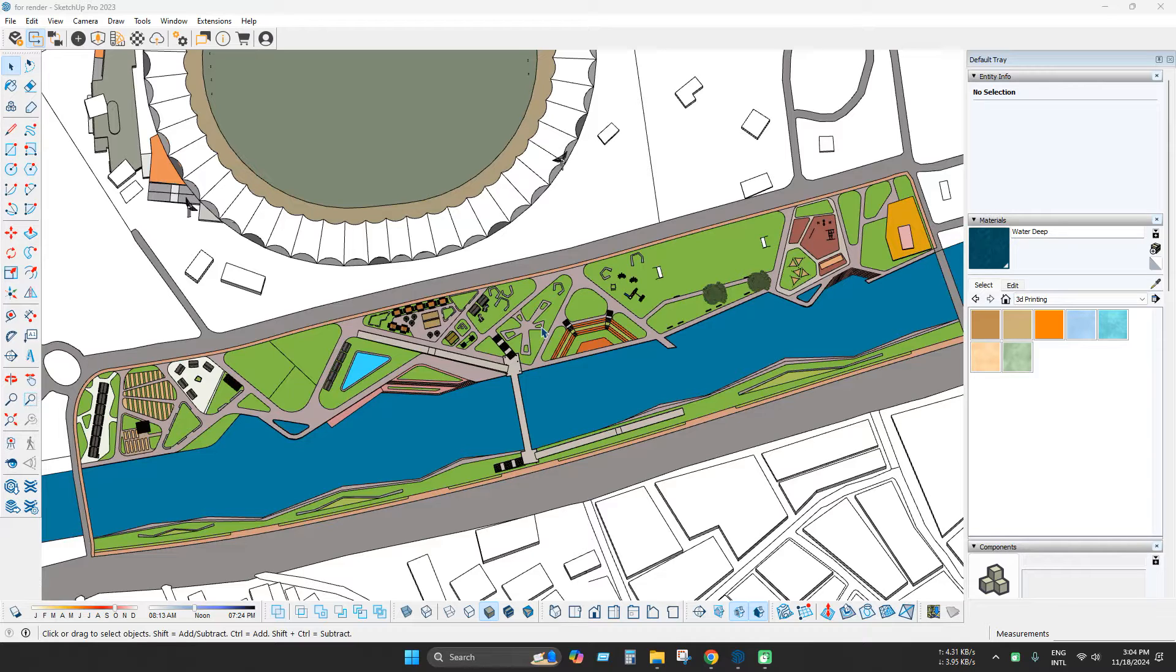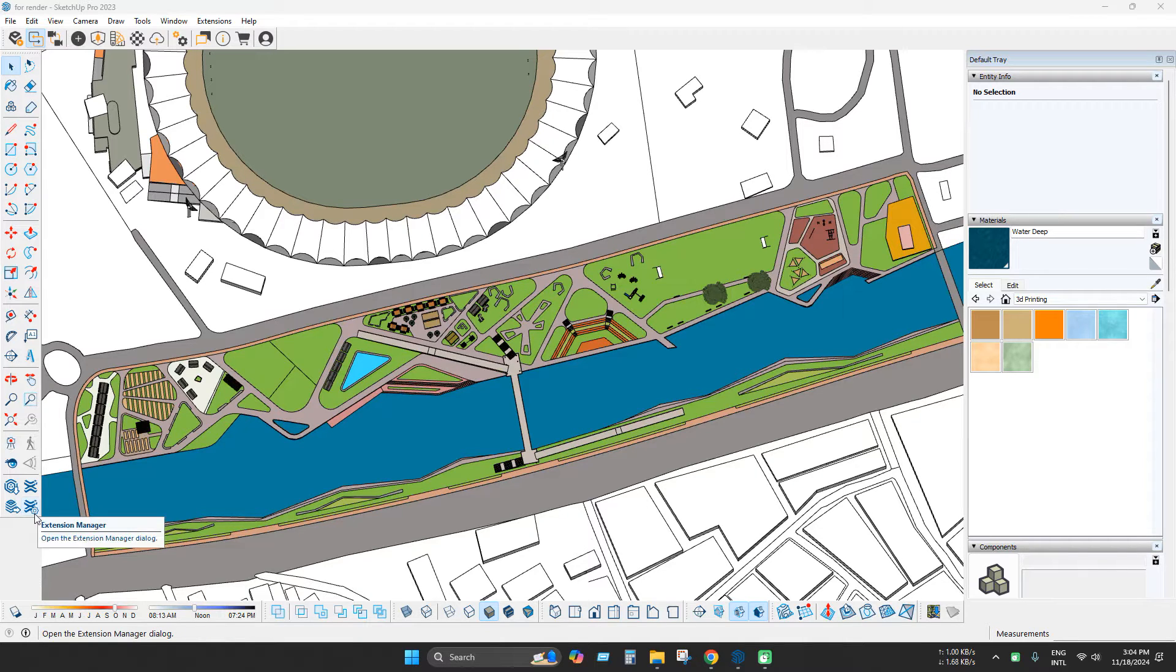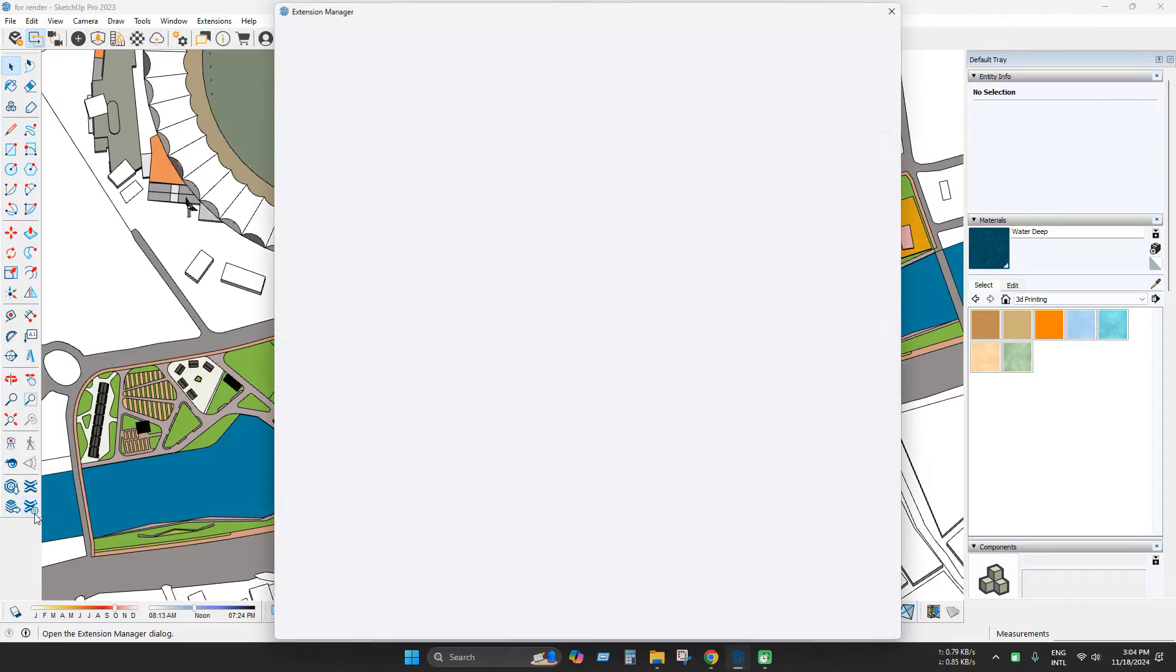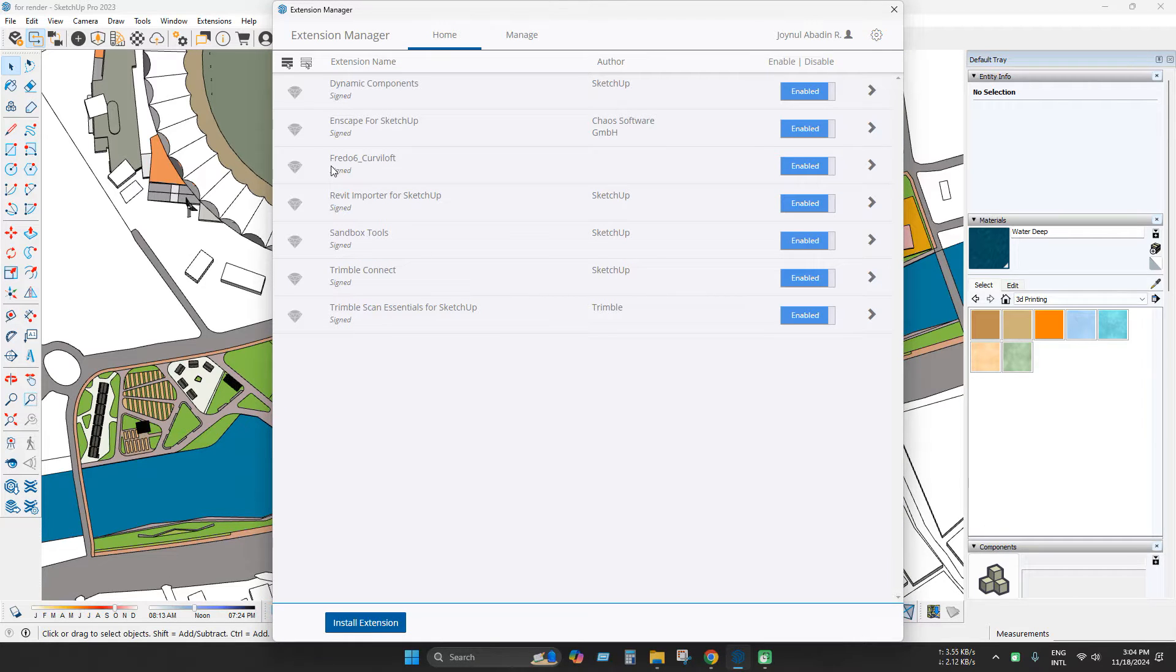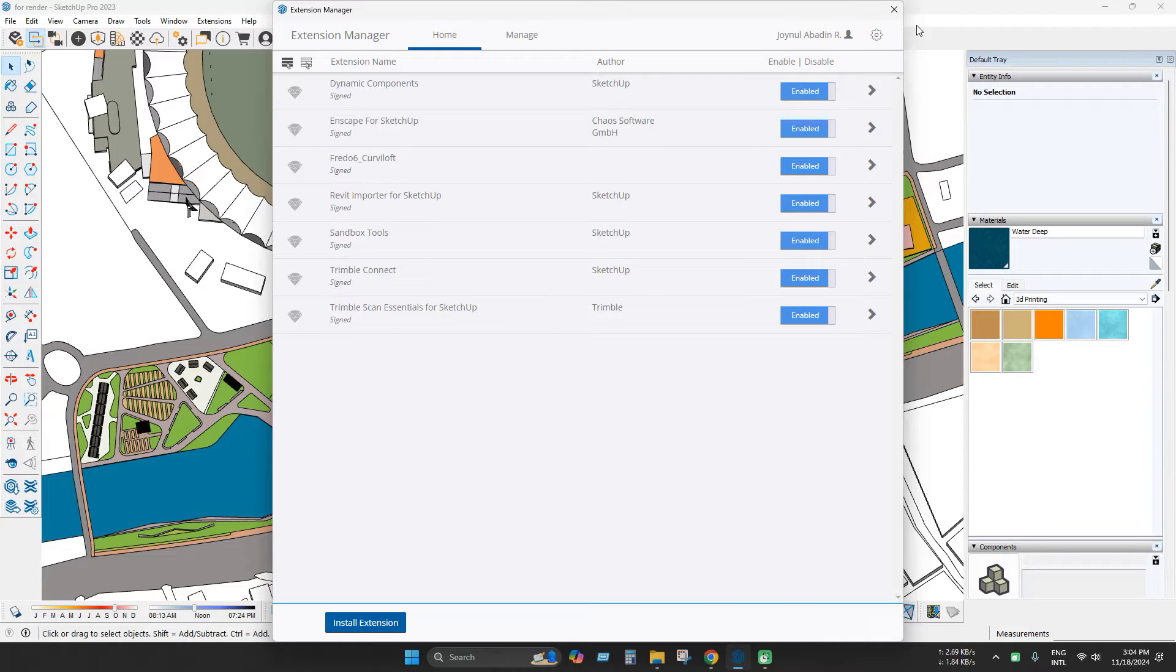I have already installed an extension called Curviloft but it is not appearing. So let's see if you look at it in extension manager. Here you can see that my extension is already enabled and signed but it is not working somehow.